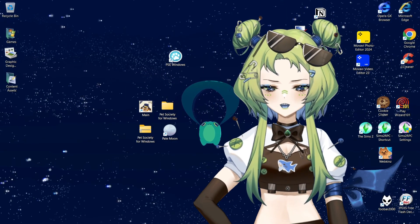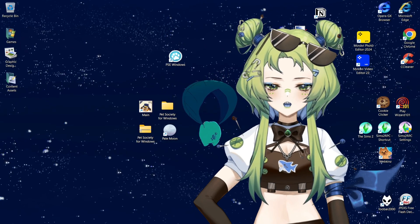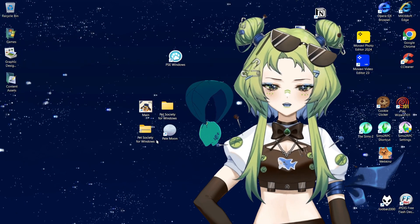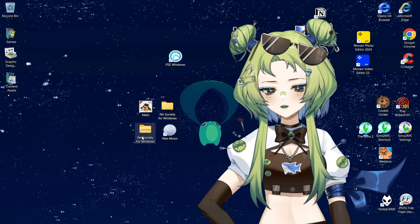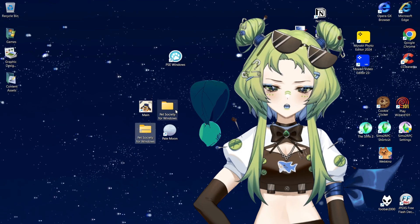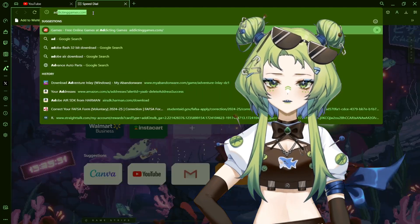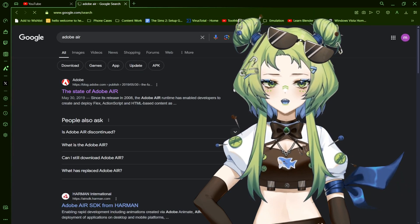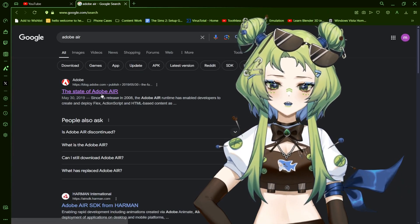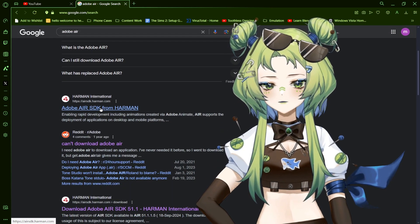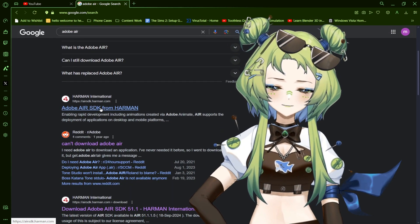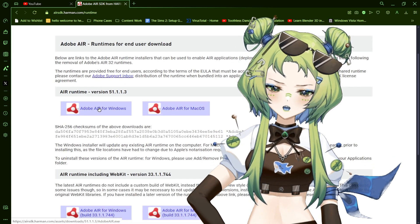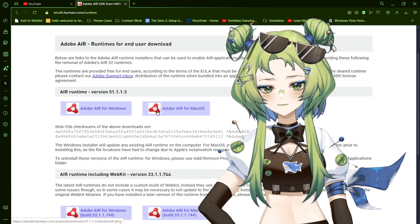First things first, you need to download the Pet Society for Windows folder, move it to your desktop, and unzip it. Pretty much everyone has had the same issue: if it's not on your desktop, nothing loads, so it's better to just do it that way. Then you need to download and install Adobe AIR. It's not on the Adobe website when you go to the new owners through Google — it takes you to the dev kits and not the runtime — so if you follow the link in the description it'll take you directly to the runtime version, which is the EXE that you need.